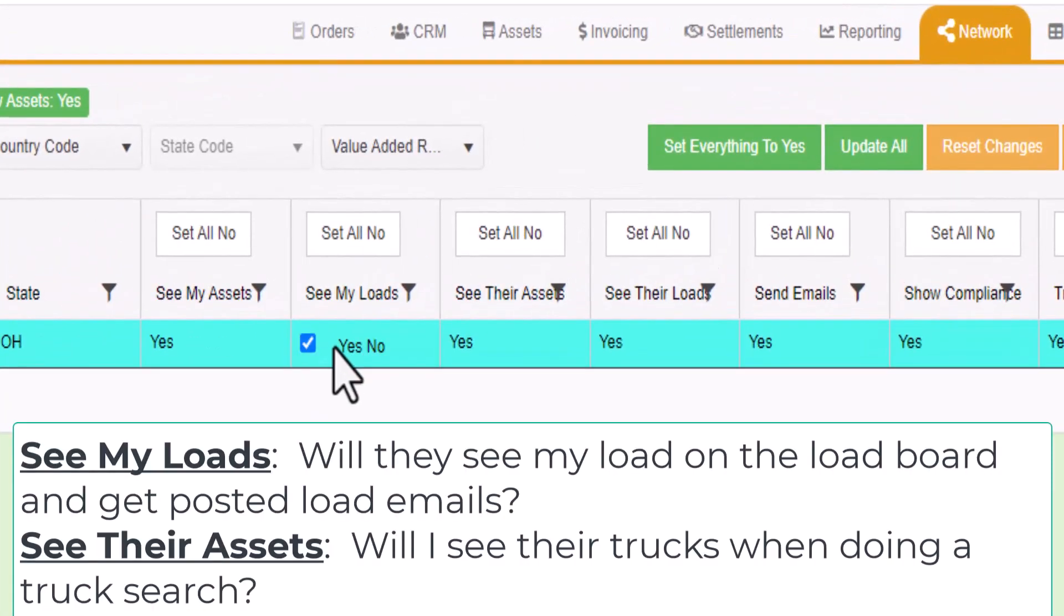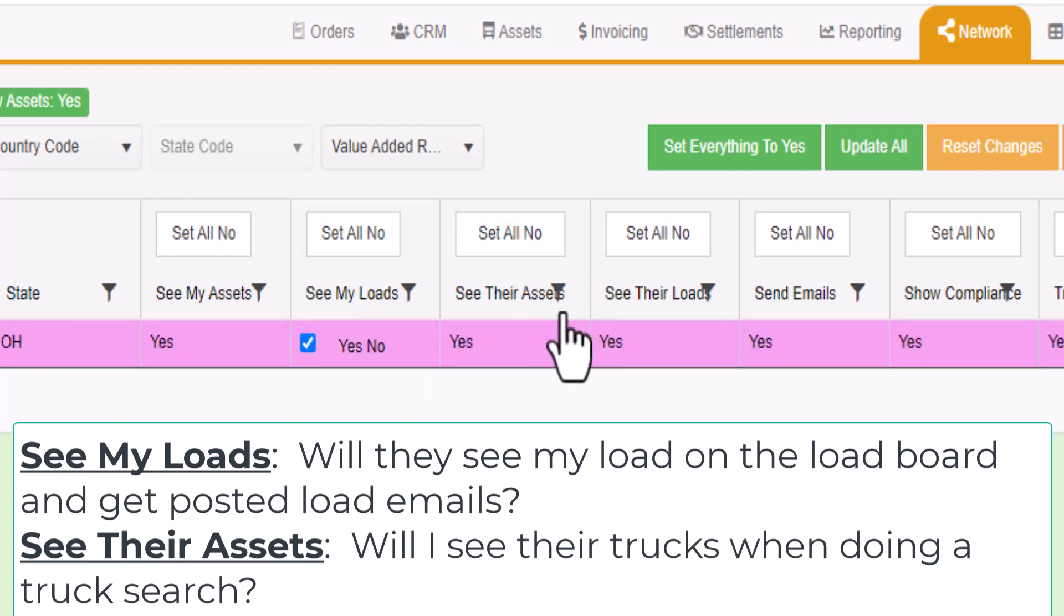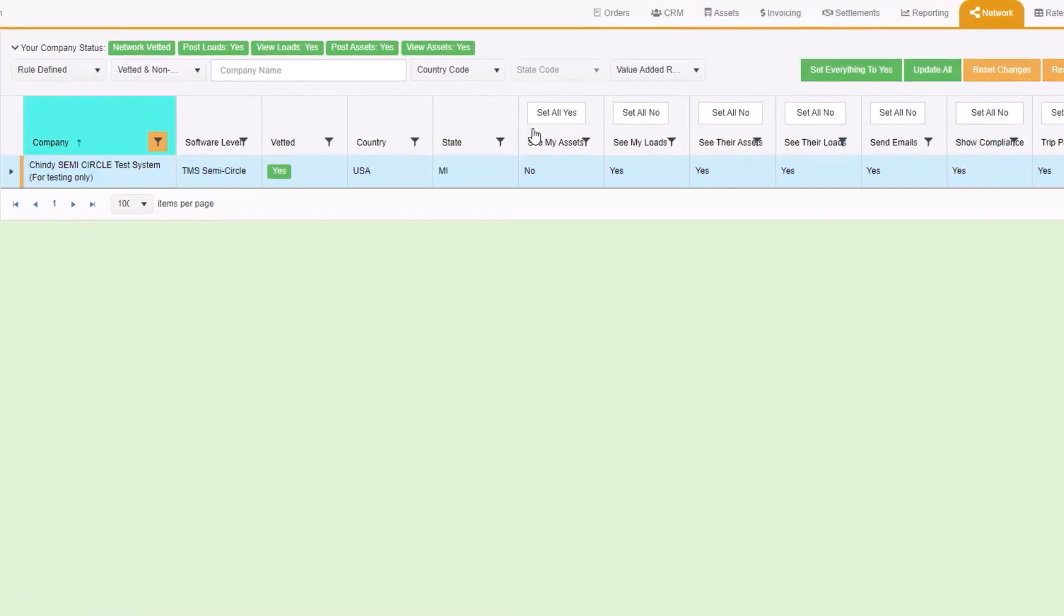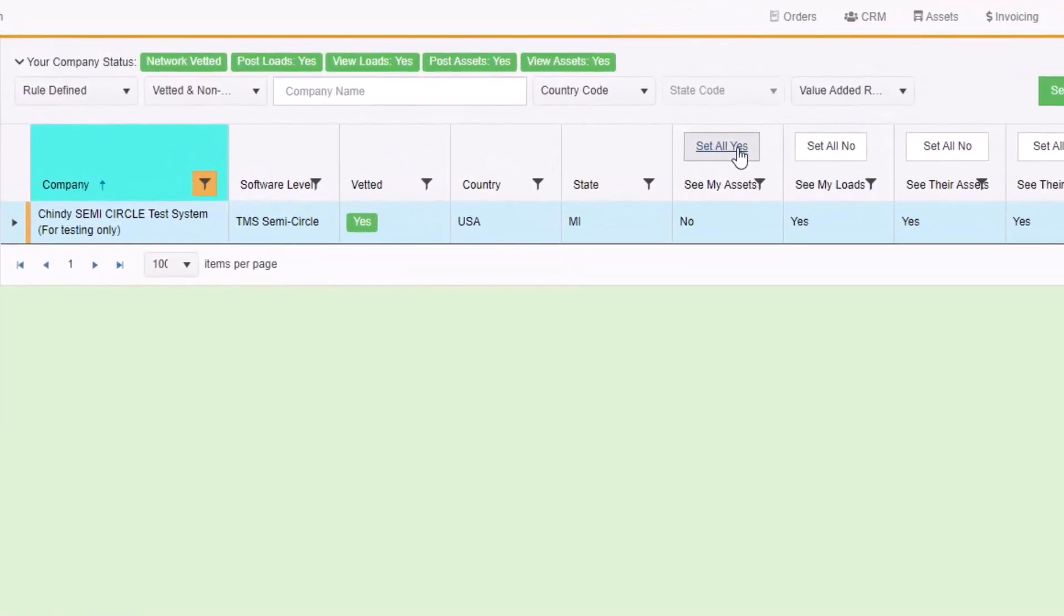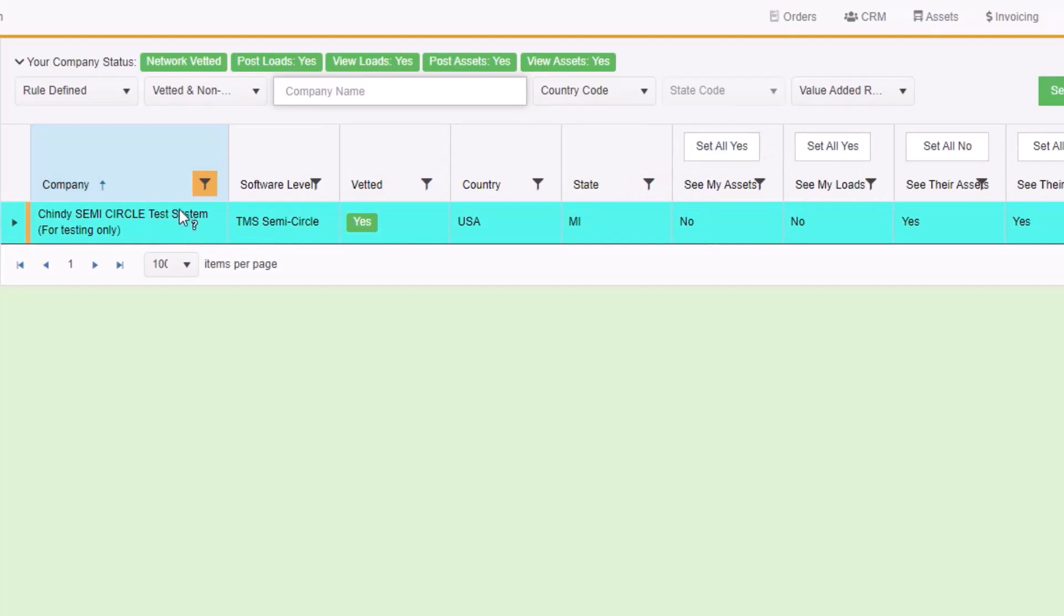In particular, you would set, Can they see my loads I post on the Full Circle load board to either Yes or No? Do I want to see their assets or trucks when I do a truck search to Yes or No? If you don't want to share, set the values to No. This is a way to block a carrier from seeing your posted loads on the Full Circle TMS load board or receiving posted load emails.